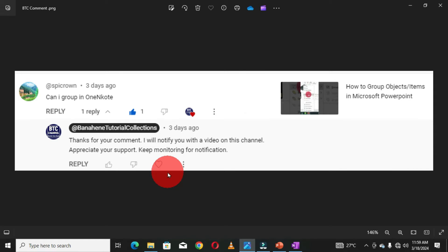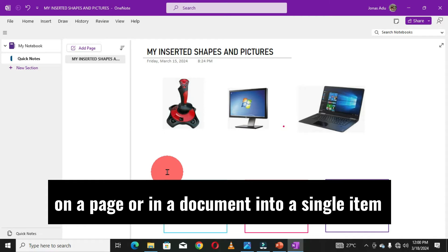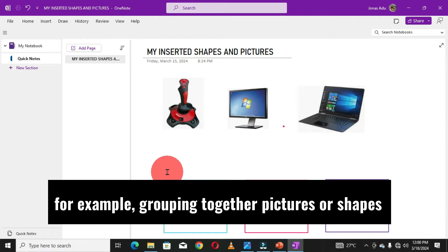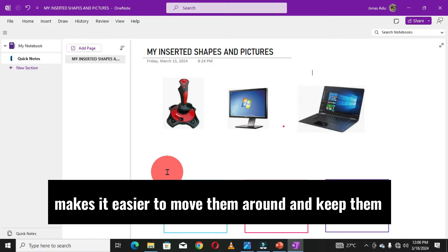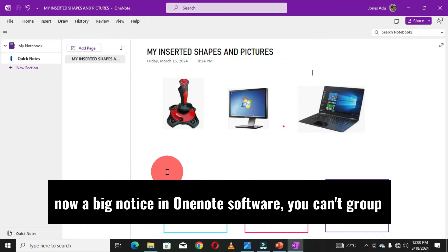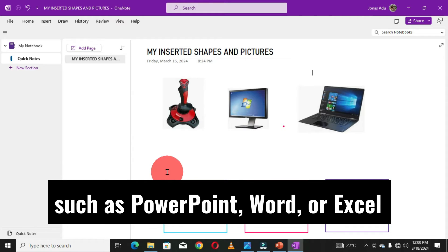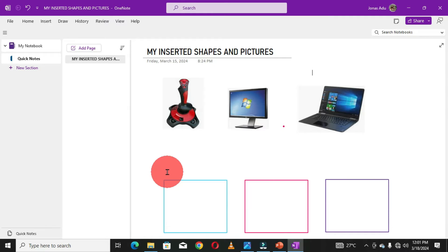Sometimes it is helpful to combine multiple items on a page into a single item. For example, grouping together pictures or shapes makes it easier to move them around and keep them aligned rather than moving each individually. Now, an important notice: in OneNote software you cannot group and ungroup items the way you do in other Microsoft Office software such as PowerPoint, Word, or Excel — but we can use a simple trick to get this done. I'm going to show you two tricks.